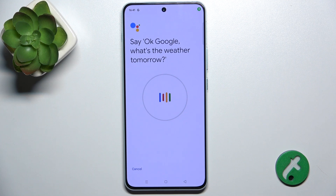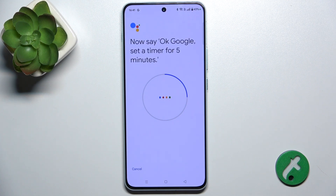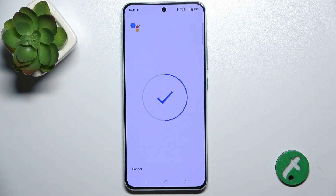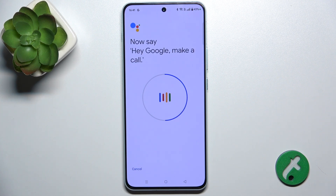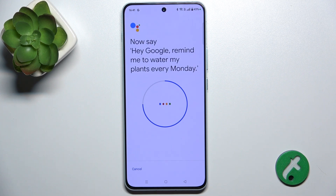Okay Google, what's the weather tomorrow? Okay Google, set a timer for five minutes. Hey Google, make a call. Hey Google, remind me to water my plants every Monday.